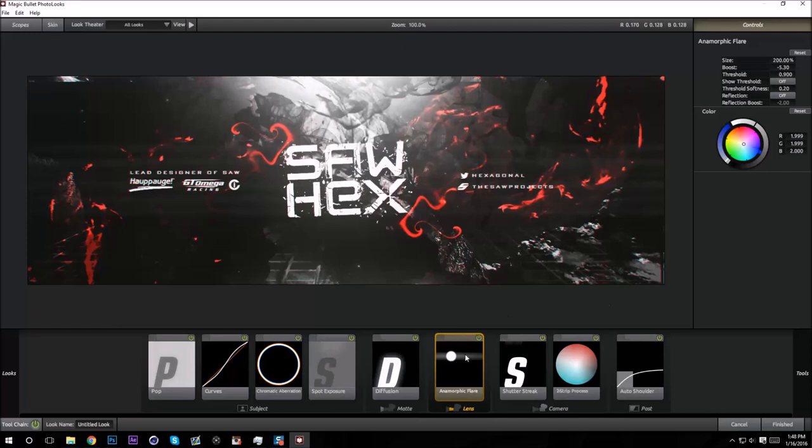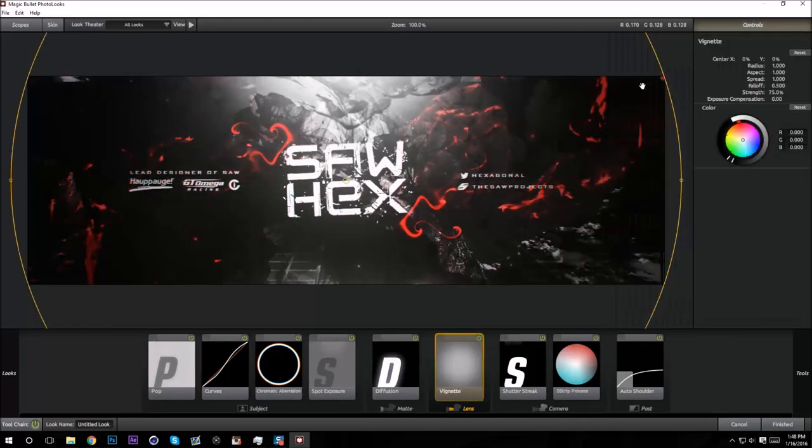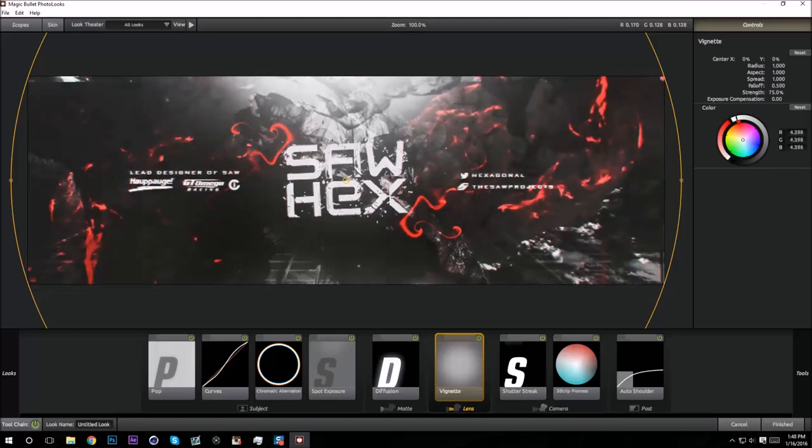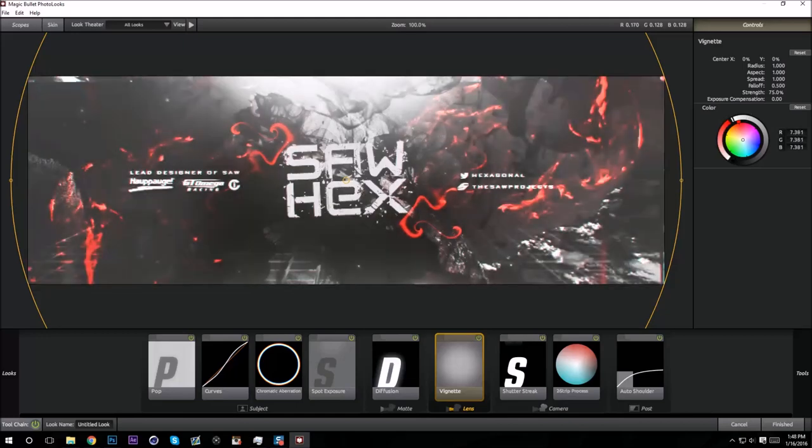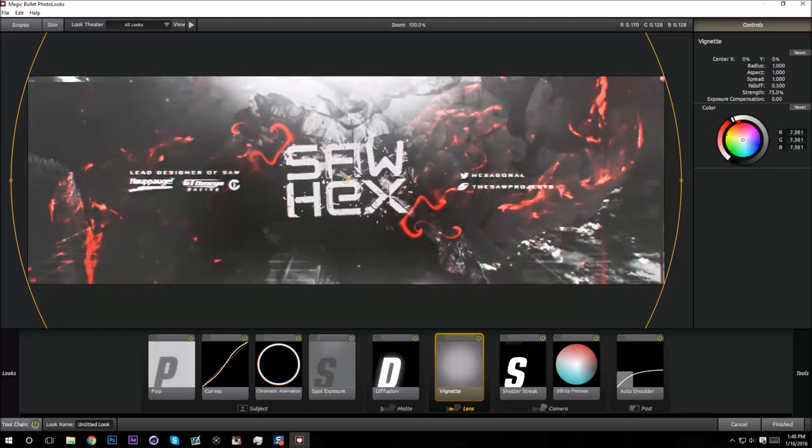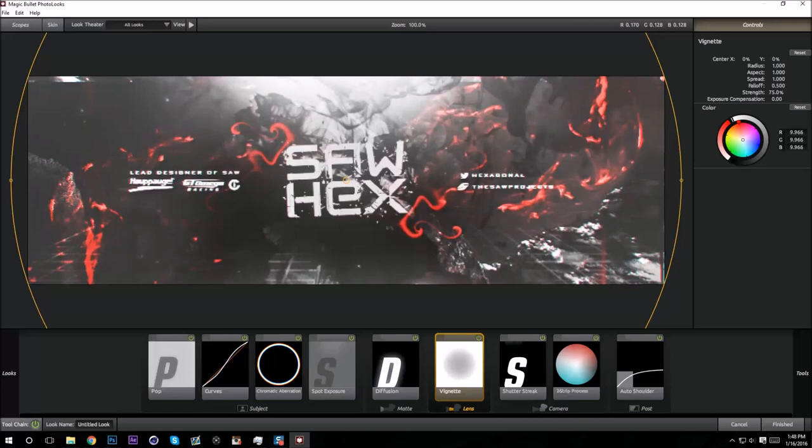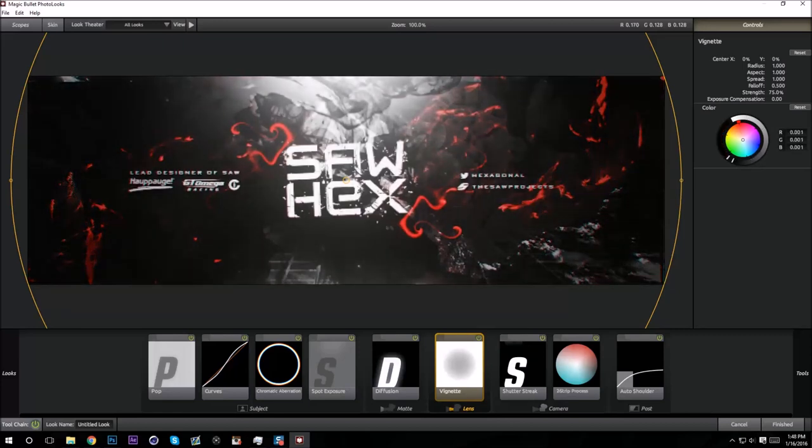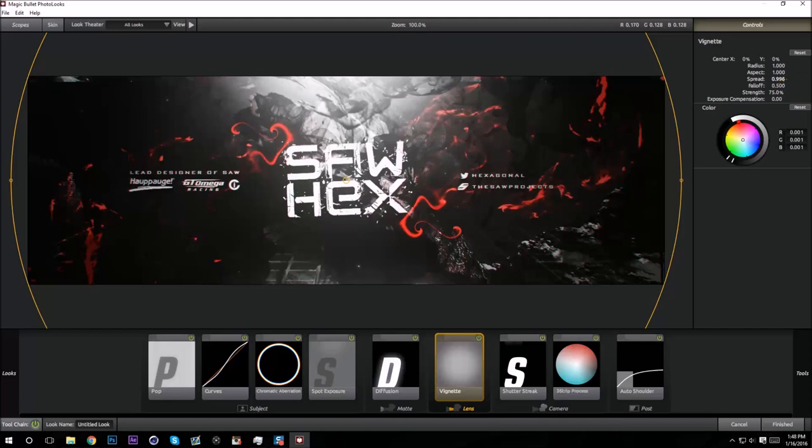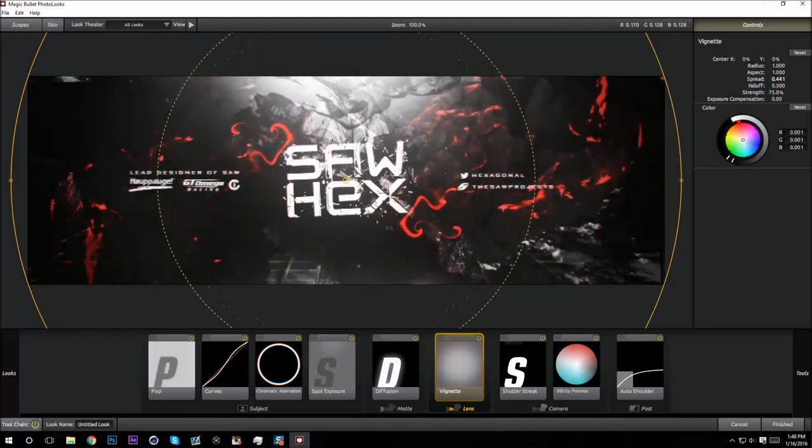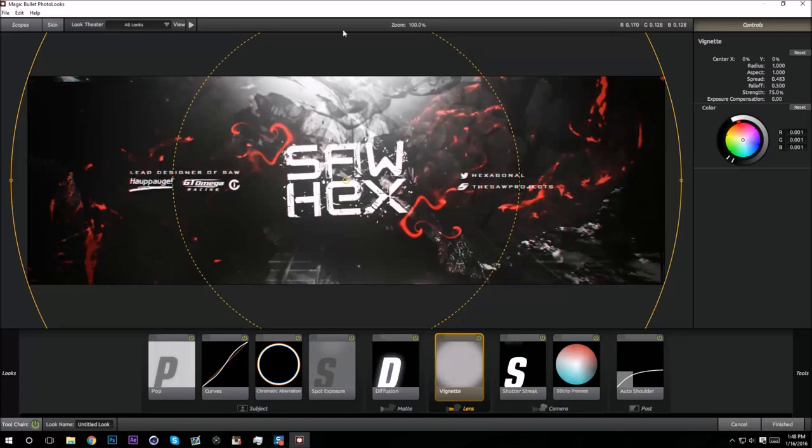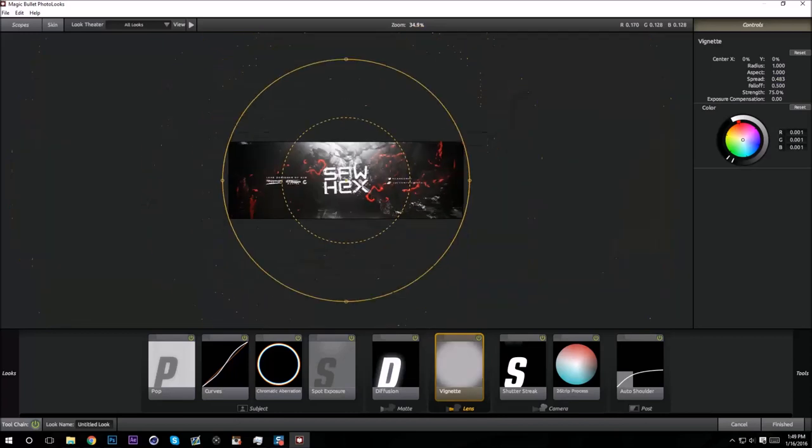Vignette, yeah, I always use Vignette to make the edges darker. And a lot of people, a thing a lot of people don't know is you can make the vignette white, but obviously it looks like shit on this one, so I'm gonna keep it black. I'm gonna turn down my spread so it only affects like the edges of our red header.